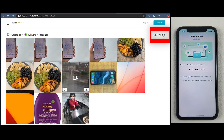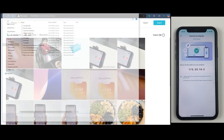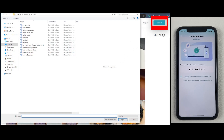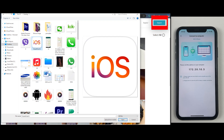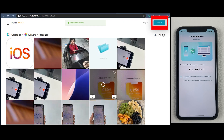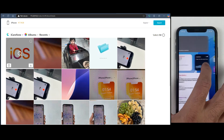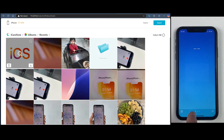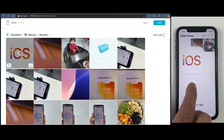If you have video files, they can be transferred to your PC or Mac as well. You can also transfer photos from your PC to your iPhone by clicking the Import button in the right corner, selecting files from your computer — photos or videos — and they will be transferred with a single click.